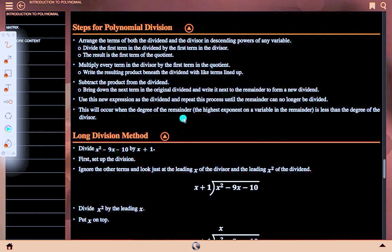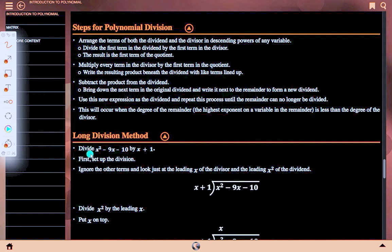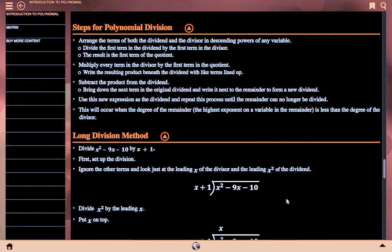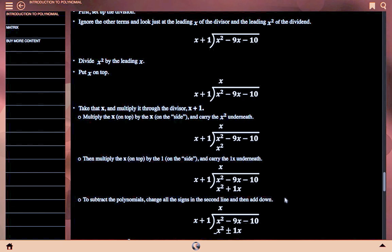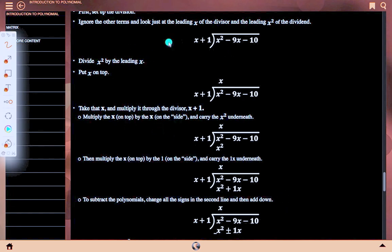Long division method example: divide x² − 9x − 10 by x + 1. First step — first set of the division: ignore the other terms and look just at the leading x of the divisor and the leading x² of the dividend. We arrange x + 1 dividing into x² − 9x − 10.